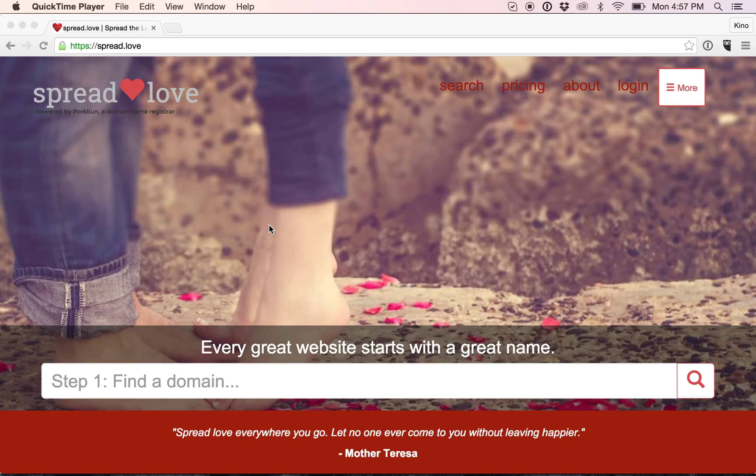Hi, welcome to spread.love. Today we're going to be buying a domain name and setting up a website.